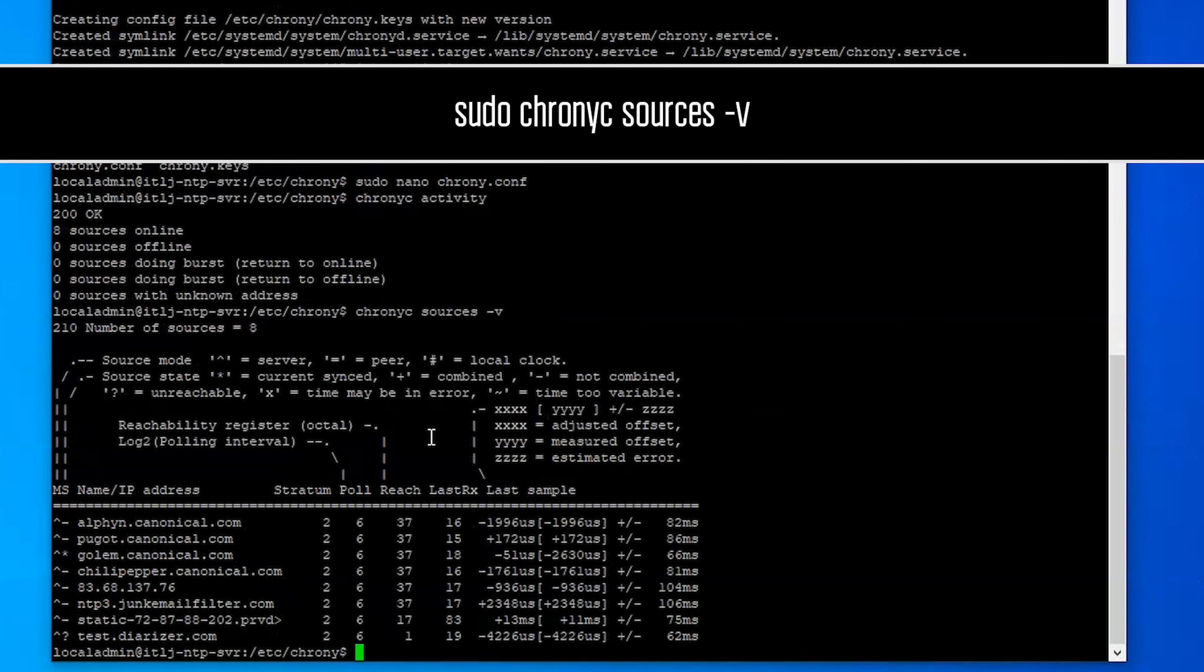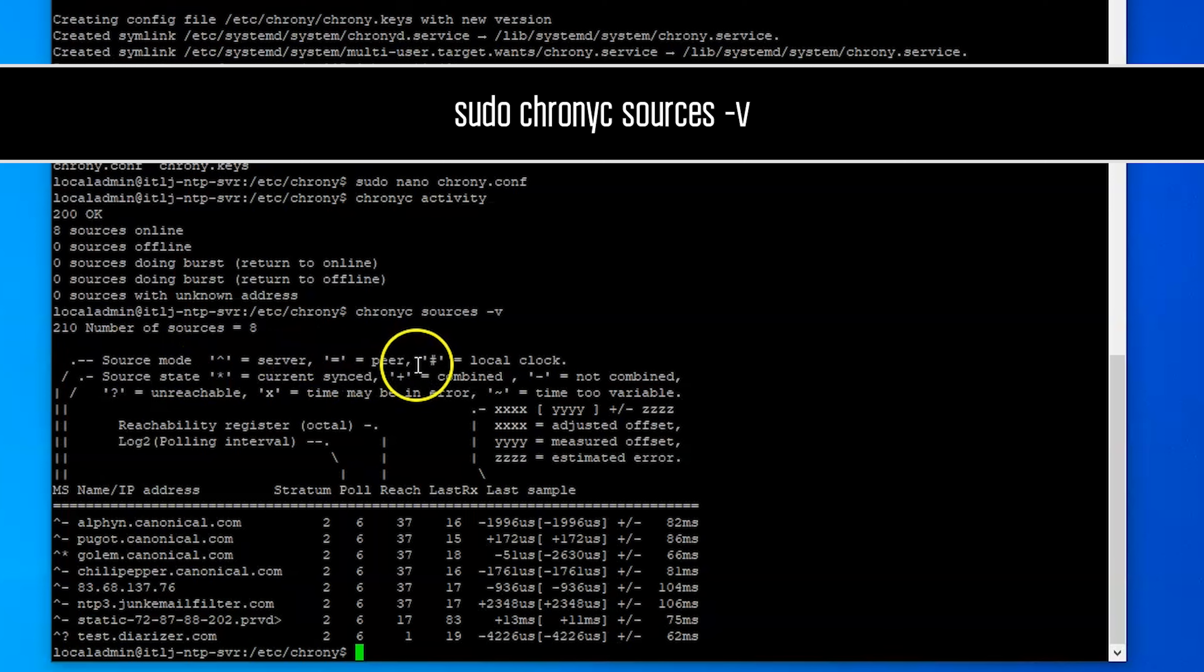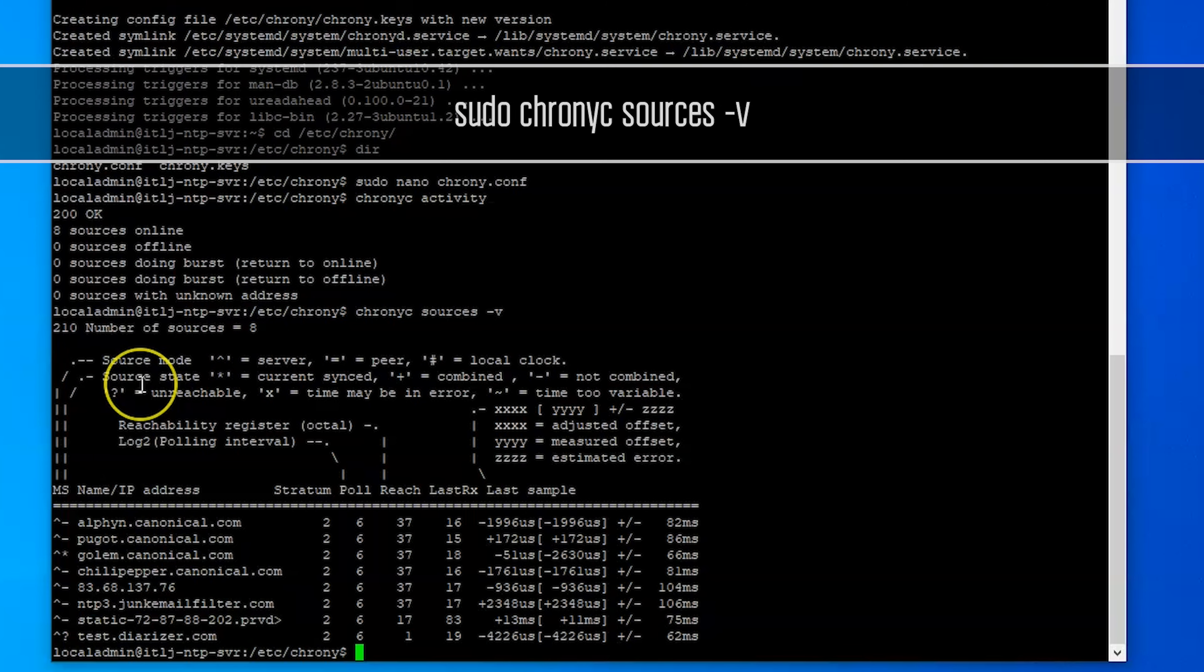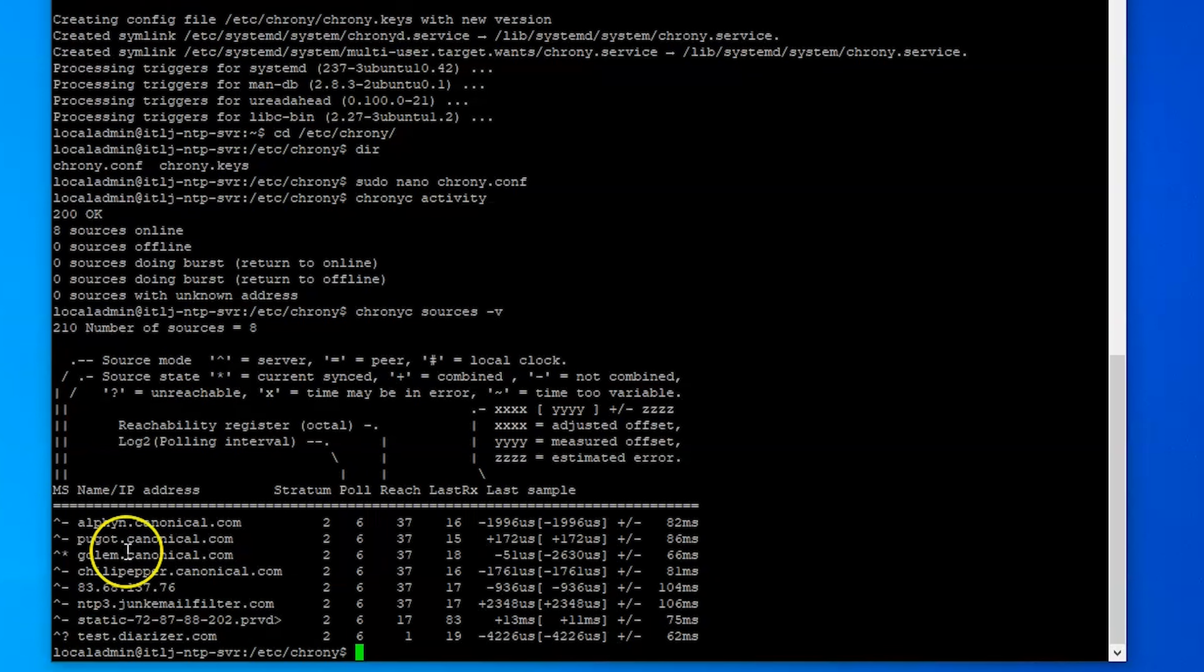Important note here, you will notice up here it has the server, what it is, the server that it's in and then the local state. If you're not able to reach the NTP server you will have an exclamation point here.